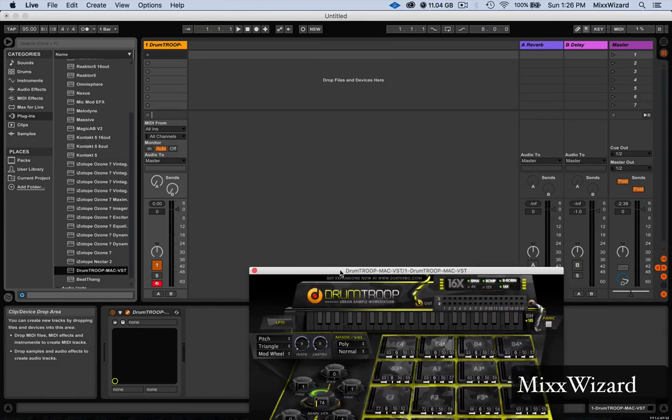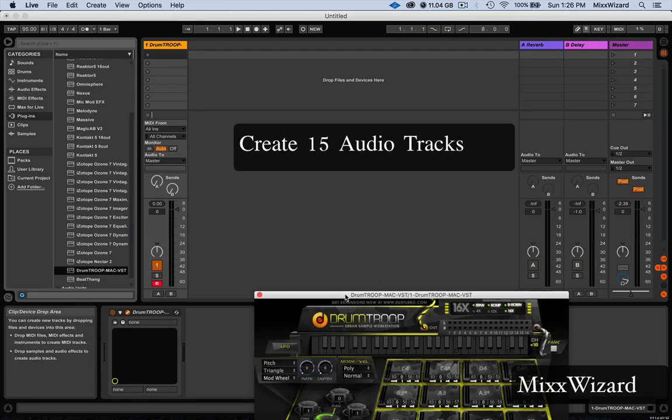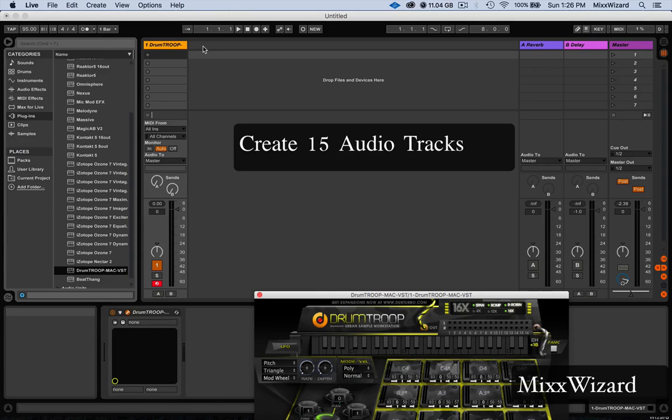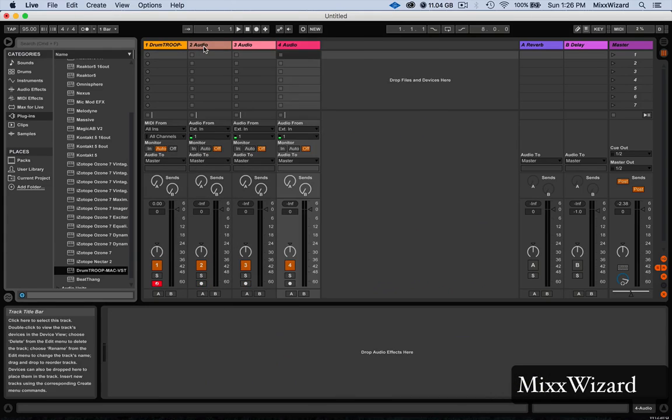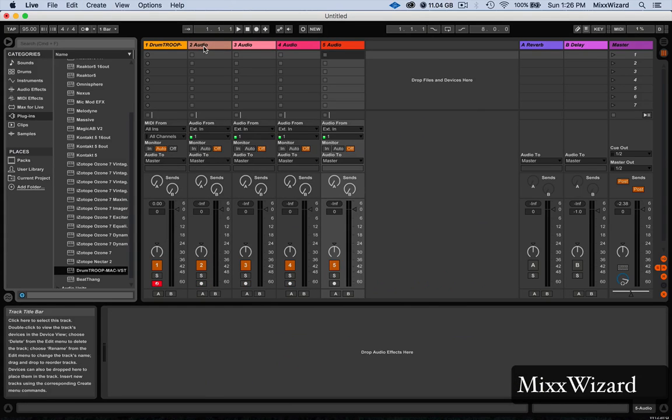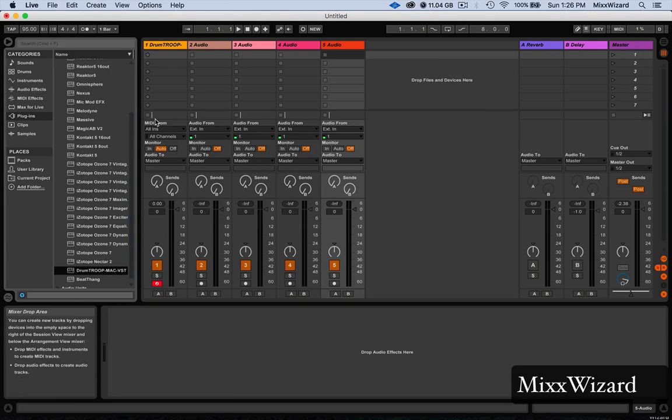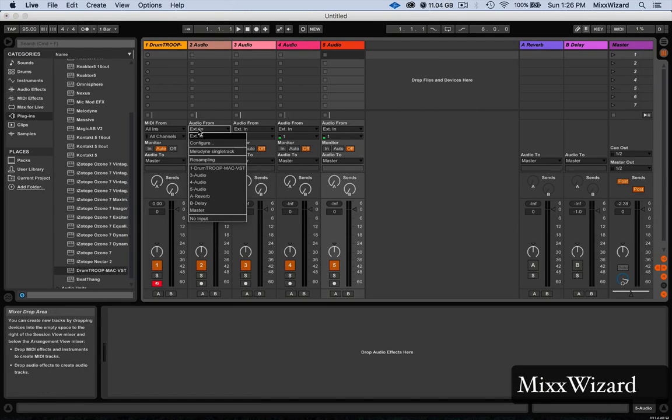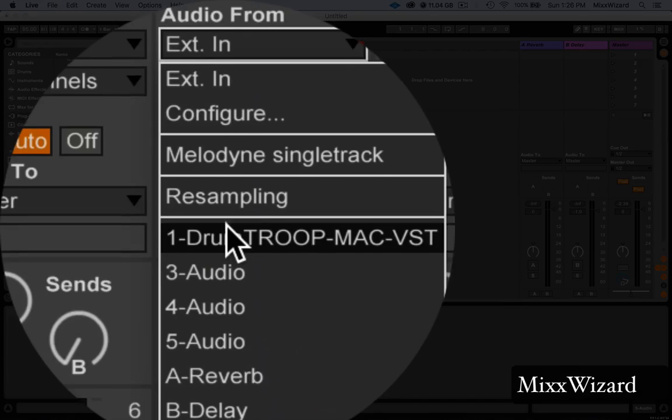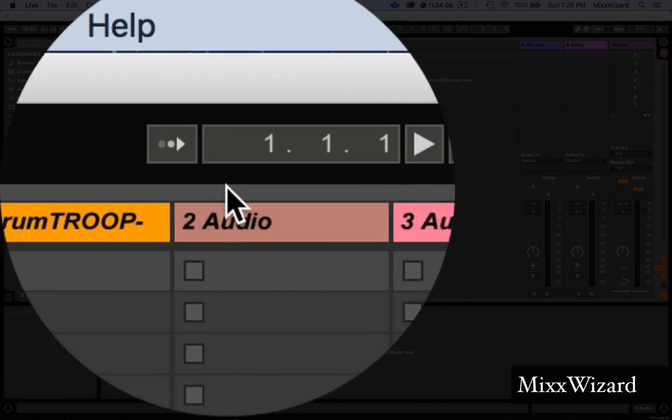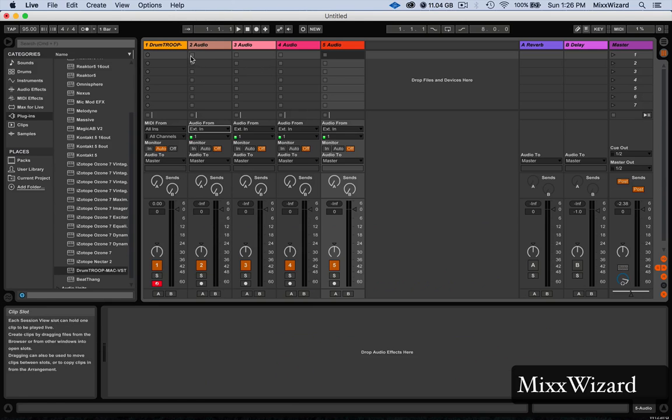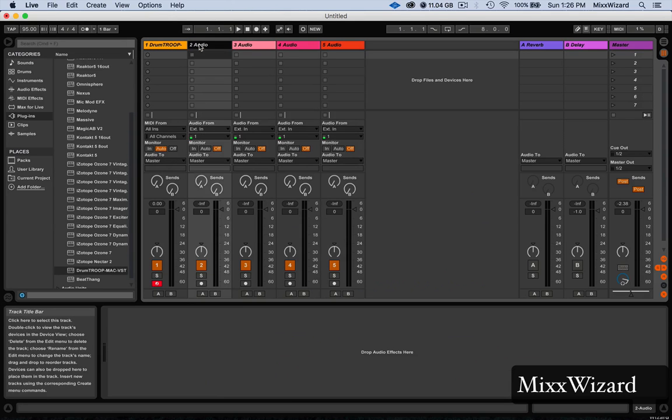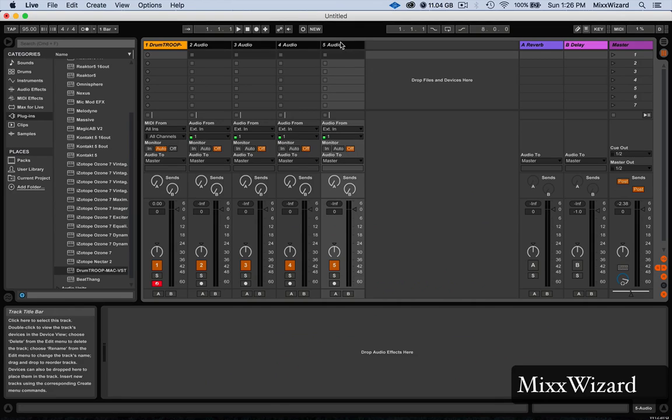So Command+T, I'm just going to create a couple of them just to show you what's going on. Go here. If you want, you can highlight all of them at the same time to save you some time.